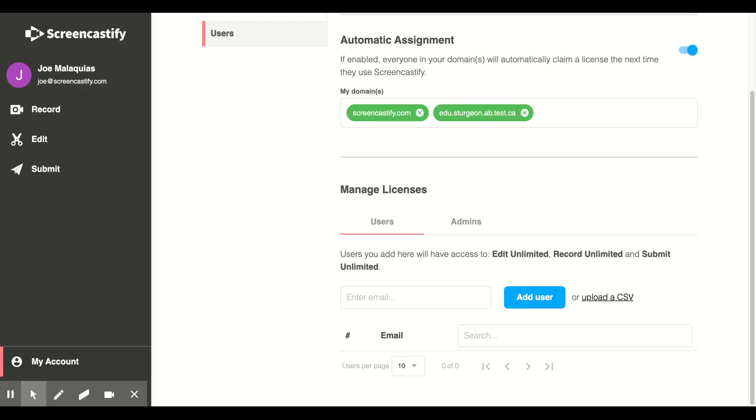In our License Manager, under Manage Licenses, click Upload a CSV file.